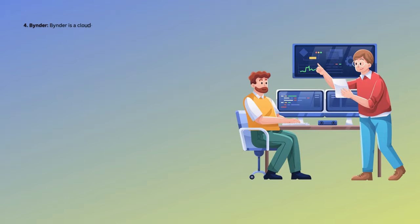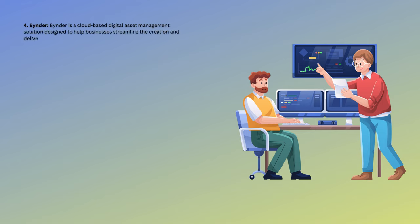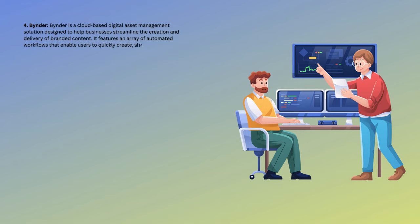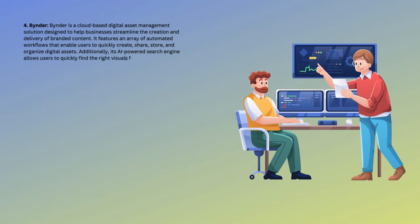Number 4: Bynder. Bynder is a cloud-based digital asset management solution designed to help businesses streamline the creation and delivery of branded content. It features an array of automated workflows that enable users to quickly create, share, store, and organize digital assets. Additionally, its AI-powered search engine allows users to quickly find the right visuals for their projects.